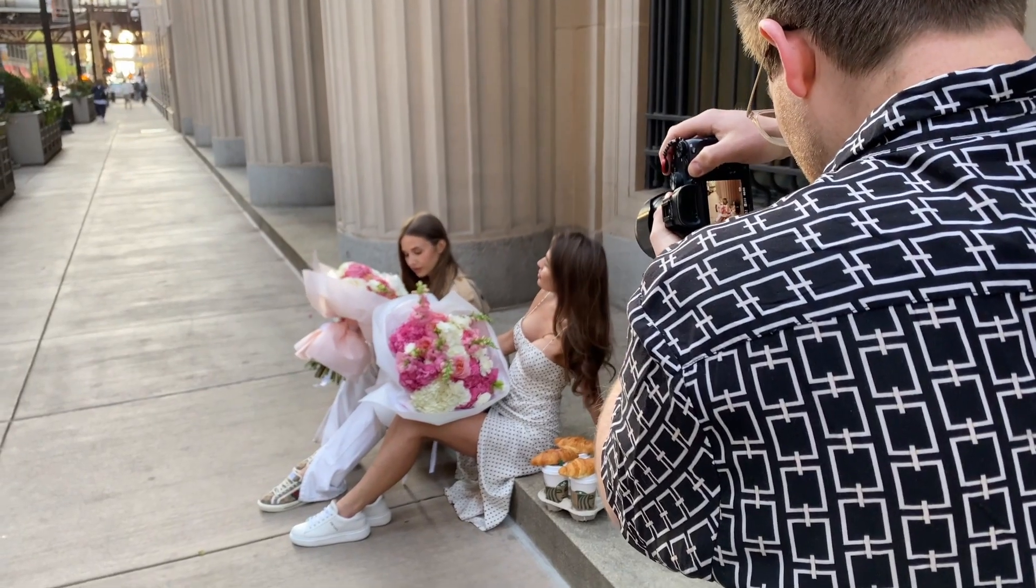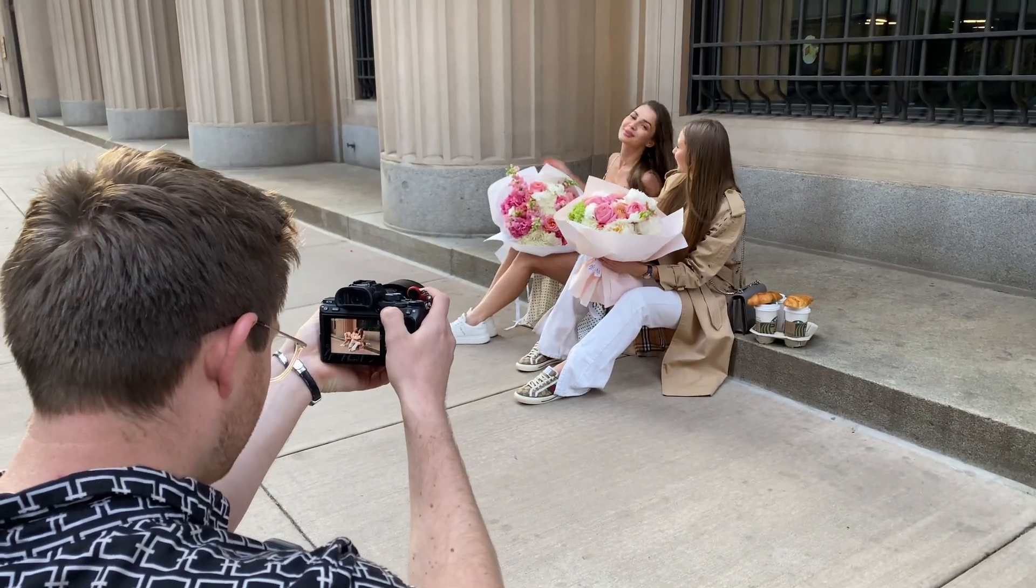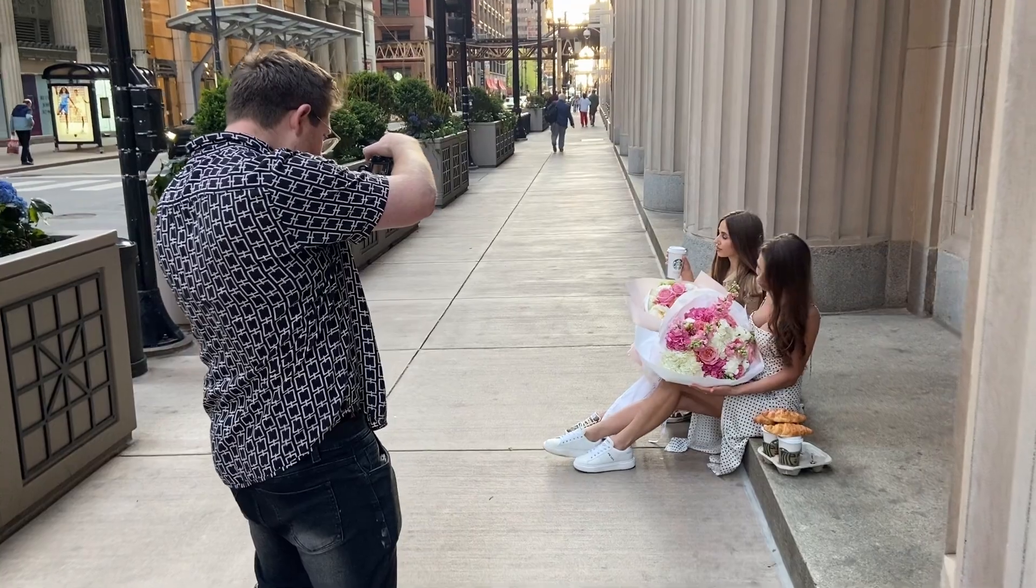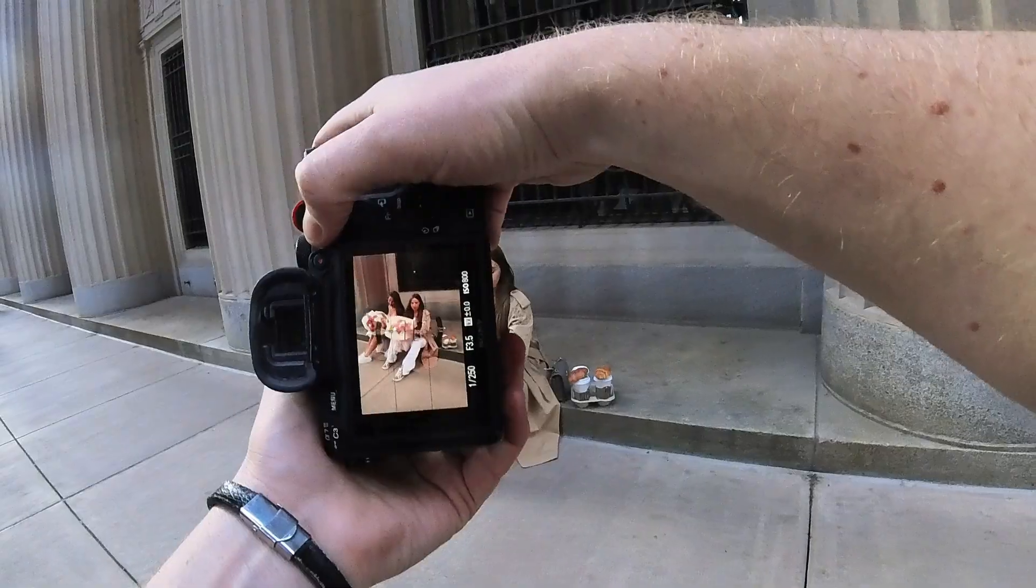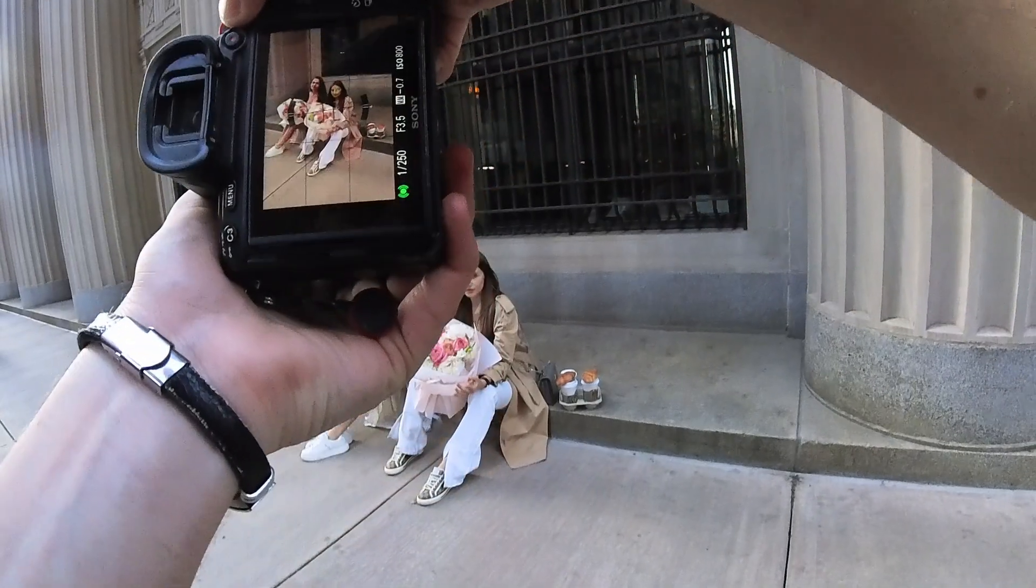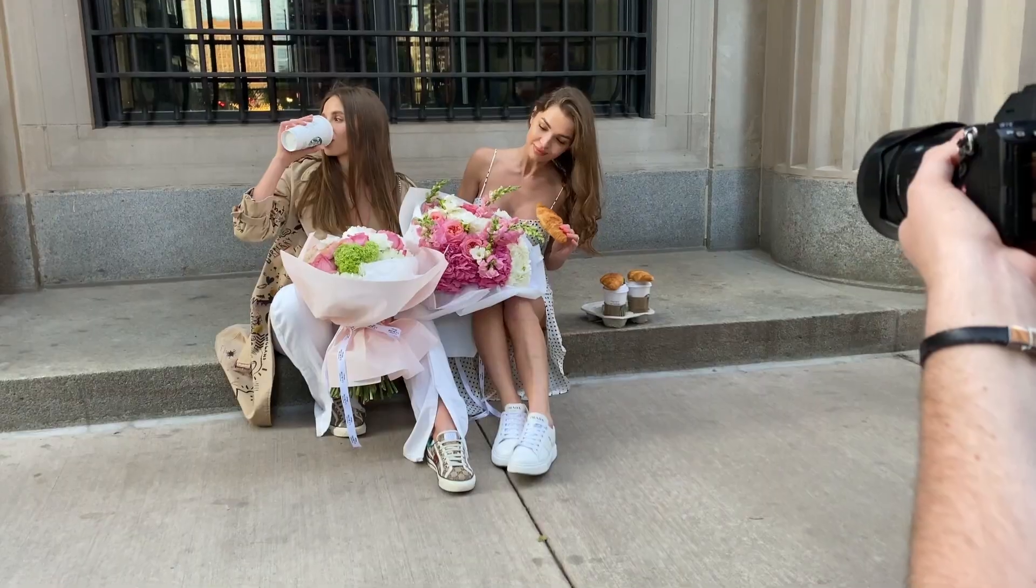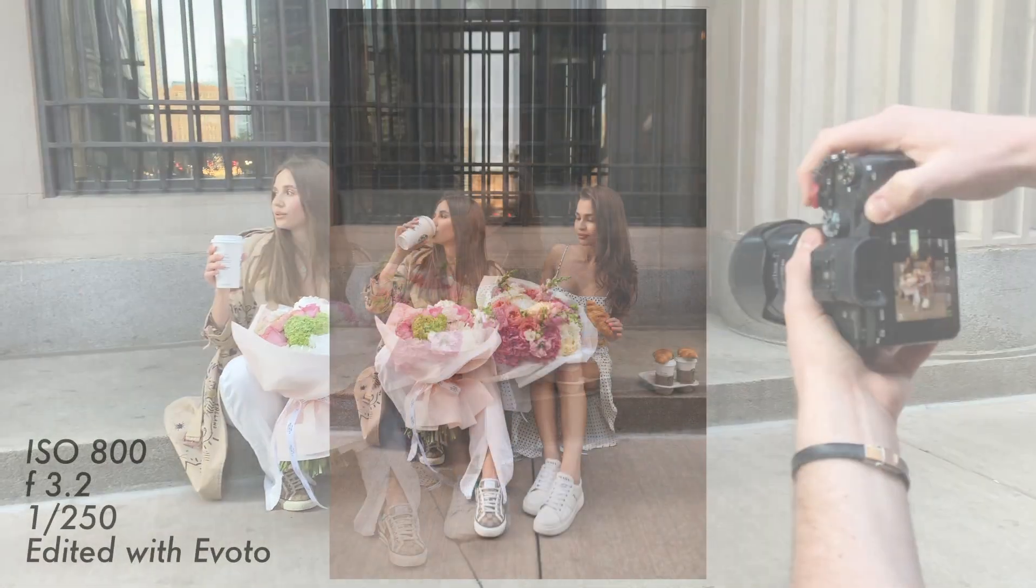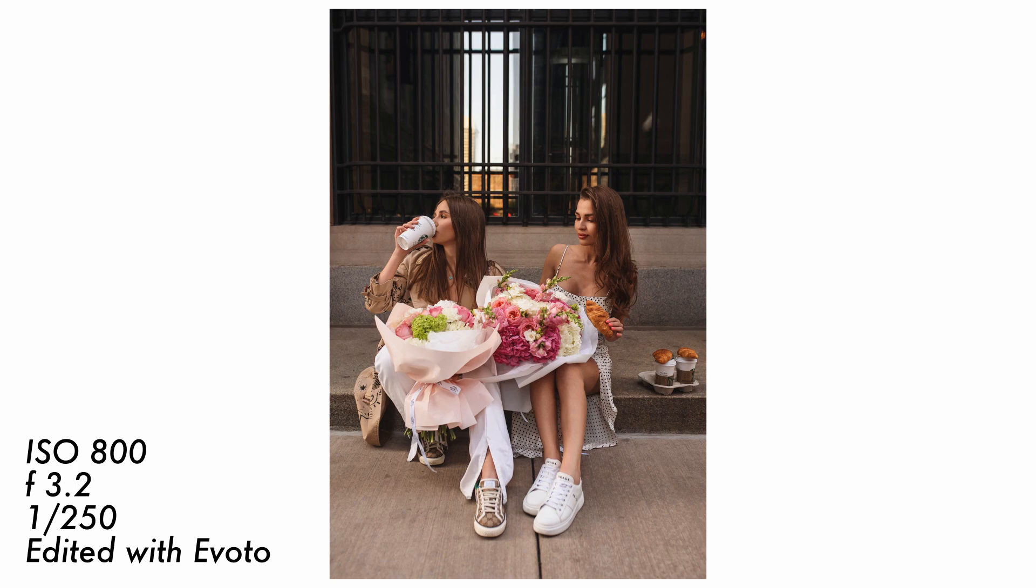Now if you want to spice things up then you can introduce a reflector to your natural light portraits. What that's going to do is bounce some light off from below and balance out the shadows. In this case the natural light was pretty even so I didn't need to use it.